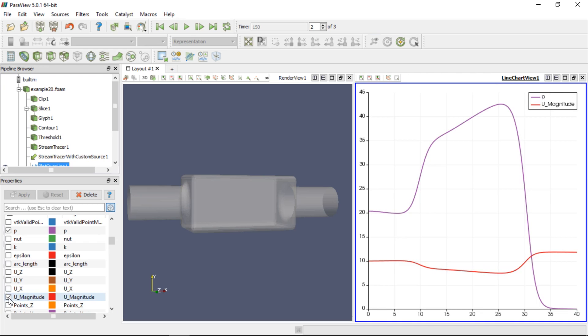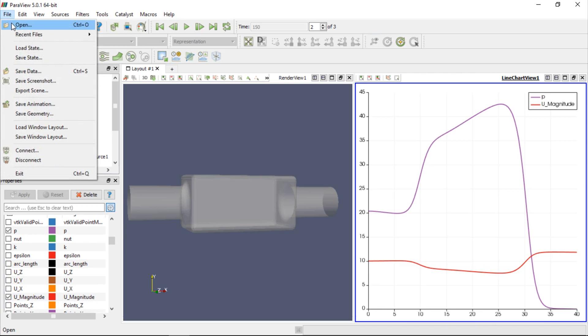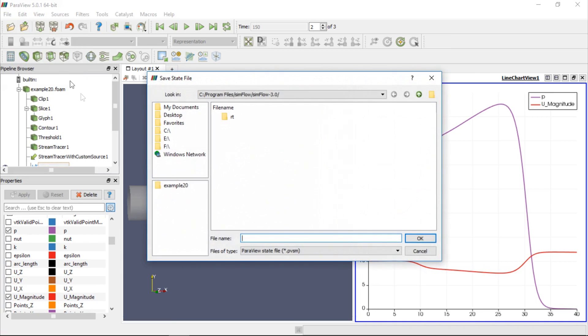Professional post-processing may take a long time and in many cases we may need to analyze multiple similar problems which differ only in terms of boundary conditions. For example, we may need to analyze flow through the catalytic converter for several different flow rates. Fortunately, we don't have to repeat all these operations we have just performed to create contours, slices, vectors, plots, etc. Instead, we can go to File and click Save State. Saving the state saves all the filters that we have created in the pipeline browser.